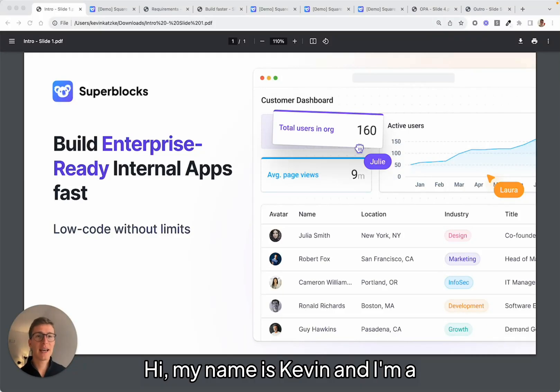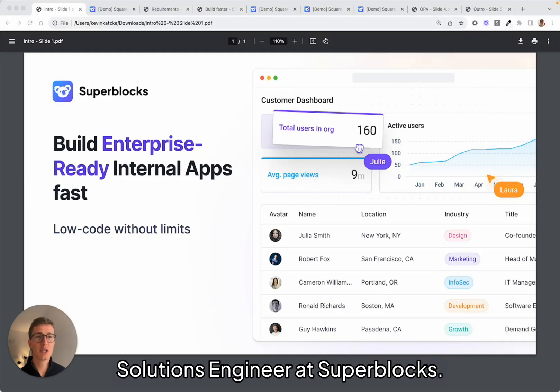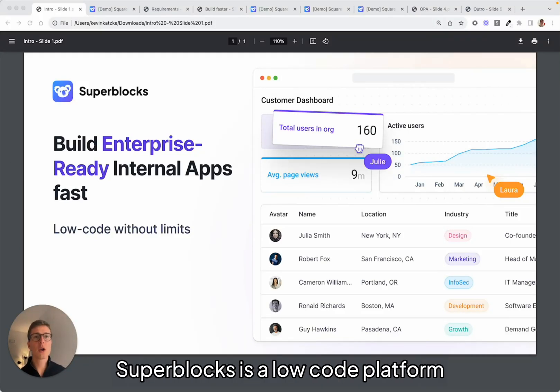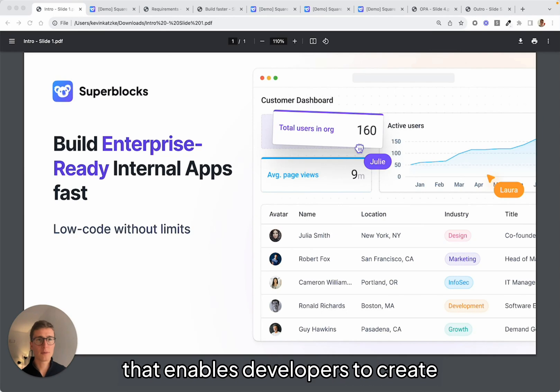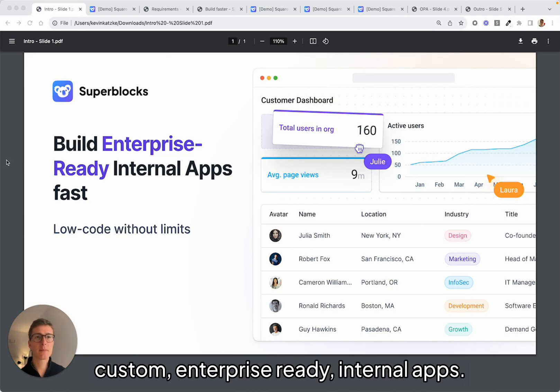Hi, my name is Kevin and I'm a Solutions Engineer at Superblocks. Superblocks is a low-code platform that enables developers to create custom, enterprise-ready internal apps.